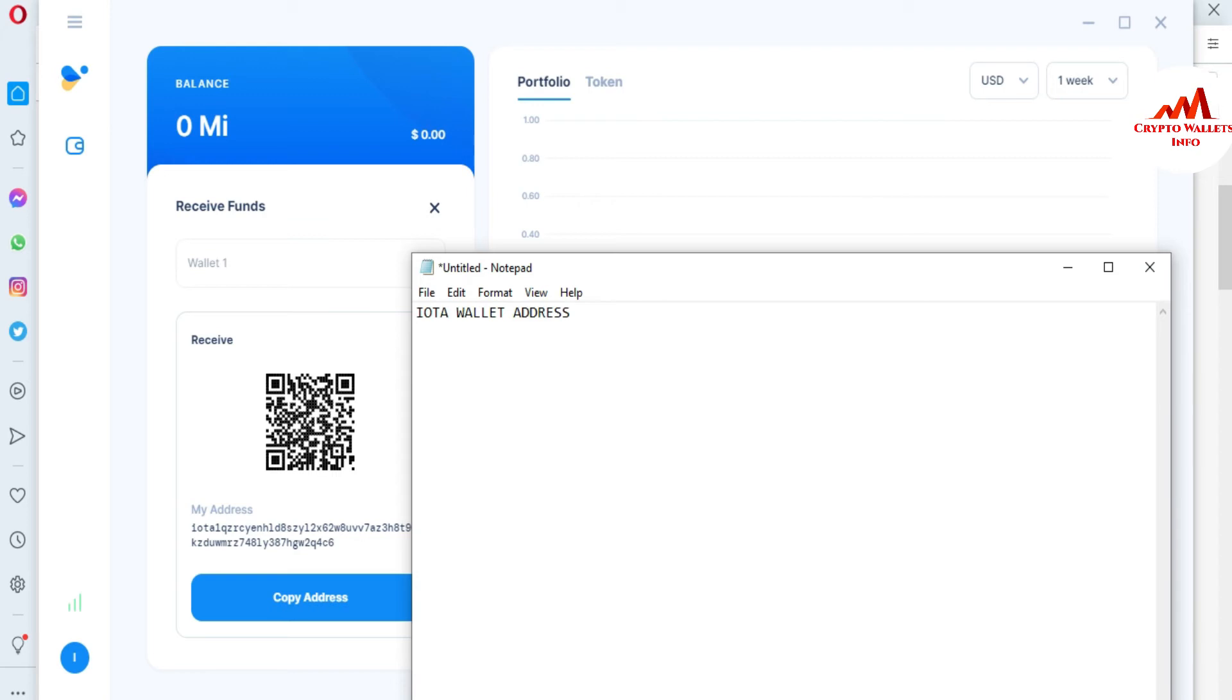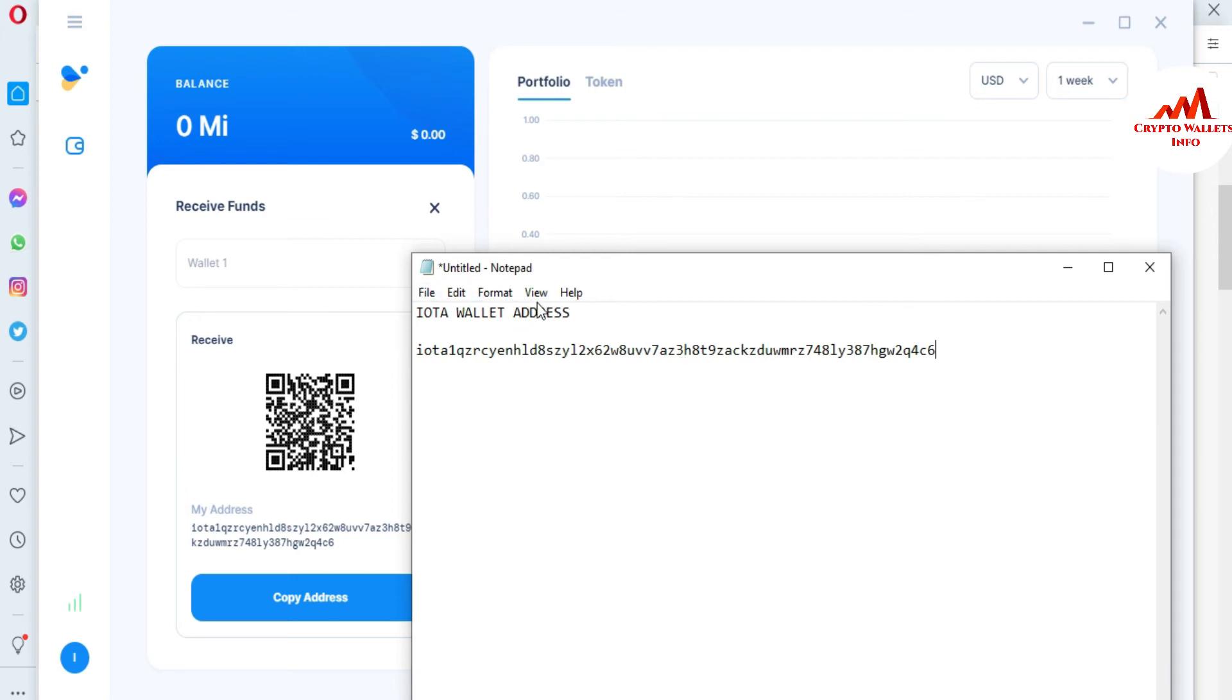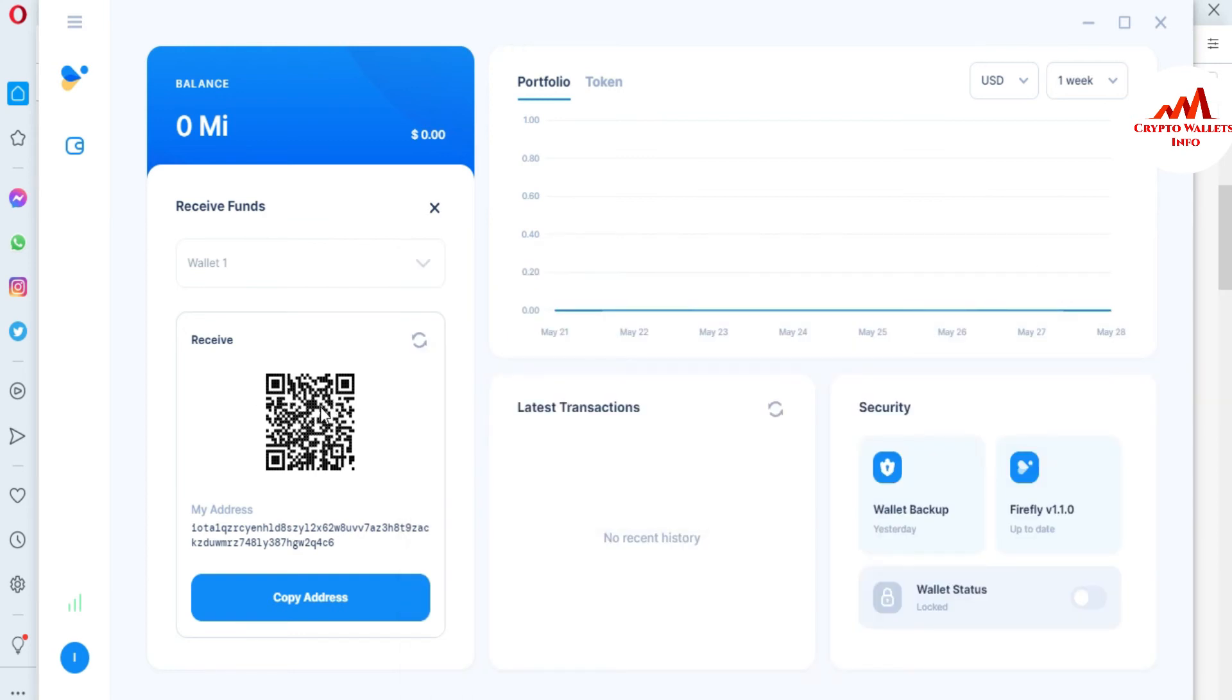You can save your wallet address in your notepad file and you don't need to open your wallet again and again. You just simply copy your wallet address from this notepad file and send to that person who wants to send the money.